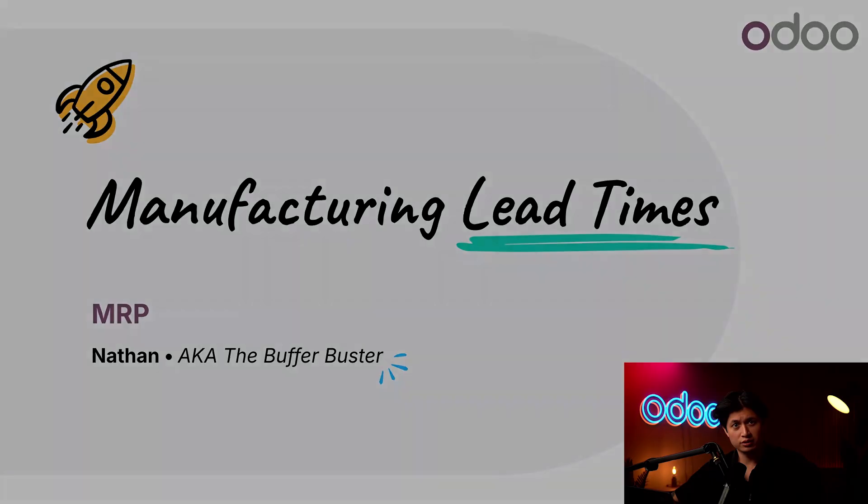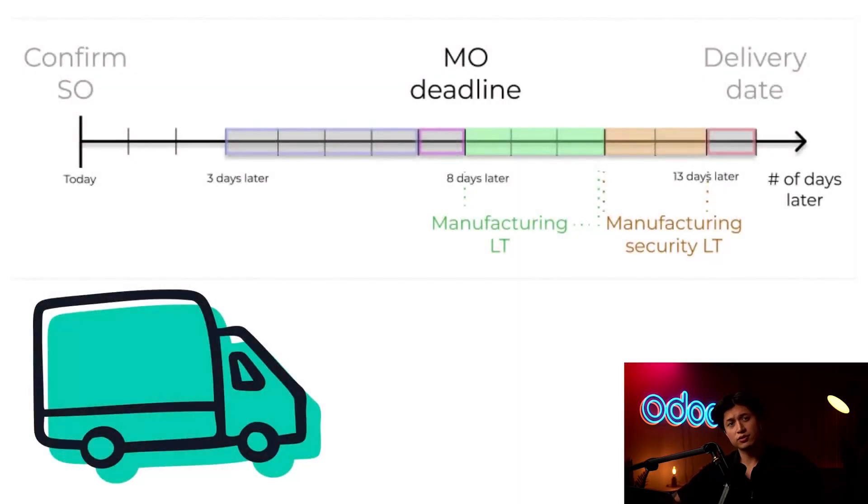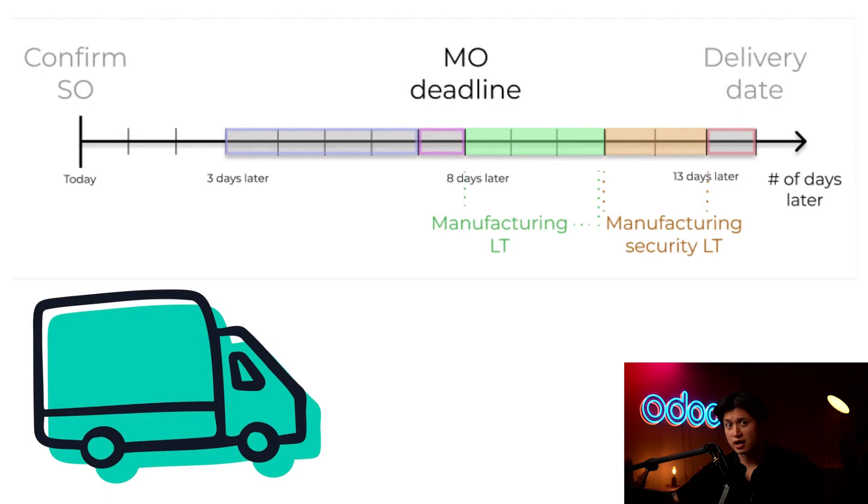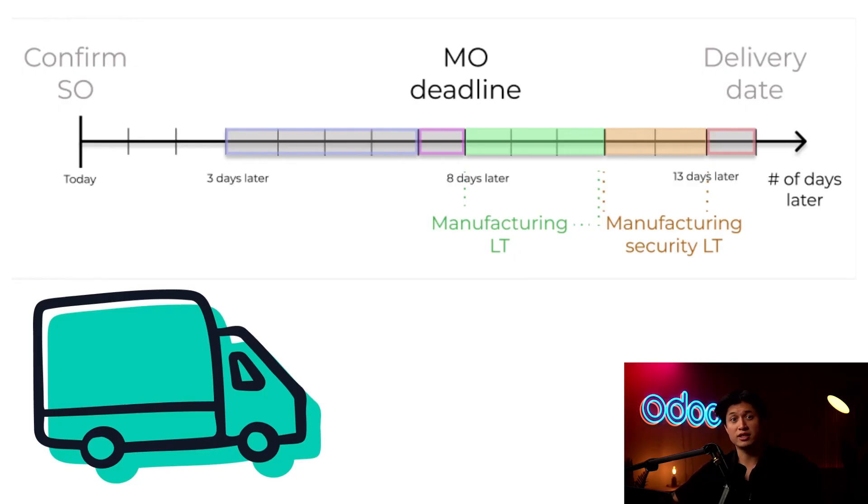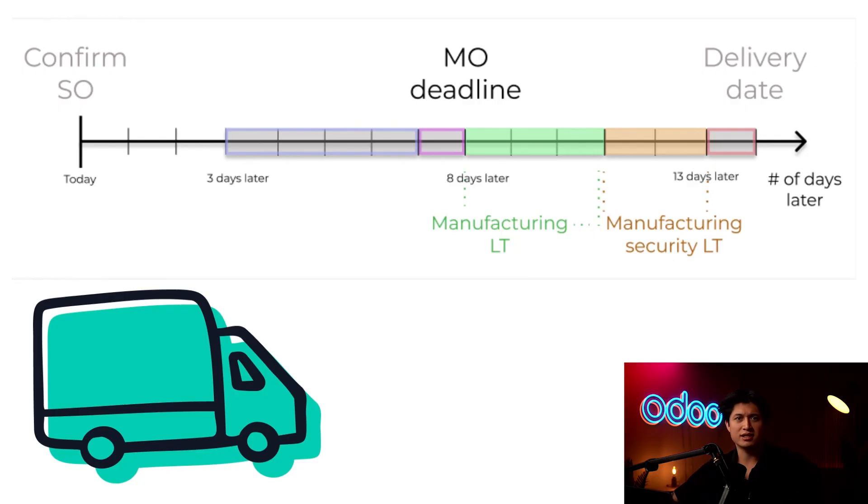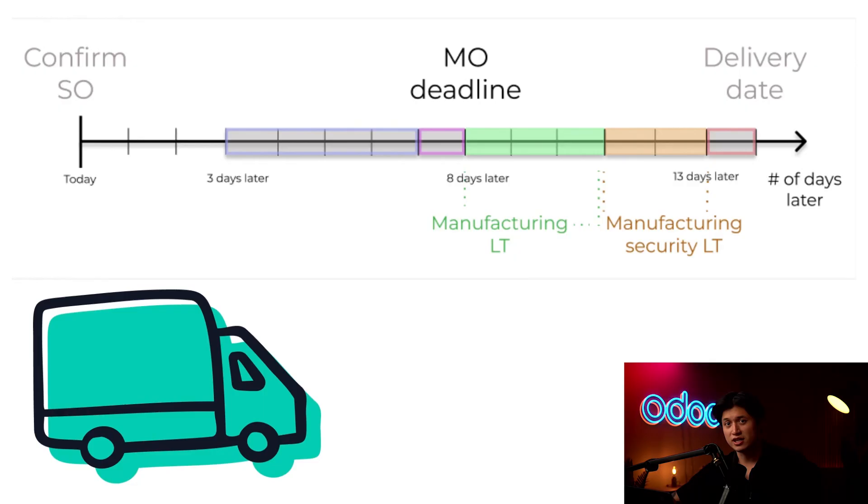So in this video we're going to take a look at how planning with accurate security lead times helps keep production on track and orders on time. By estimating delivery times properly, we make sure parts arrive when we need them and products are ready to ship without them sitting in storage. So what is lead time? It's the number of calendar days it takes to complete a process from start to finish, and there are a few types you should know about.